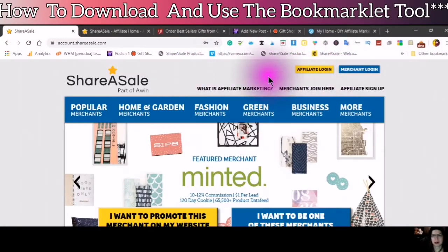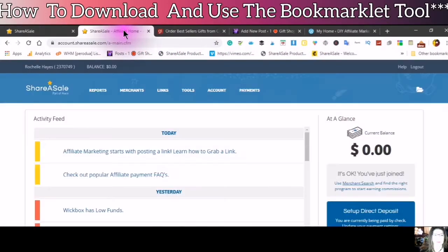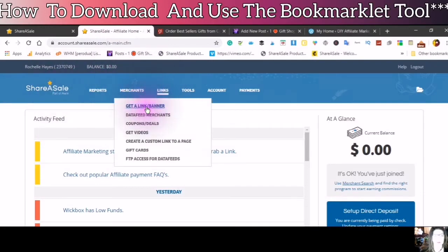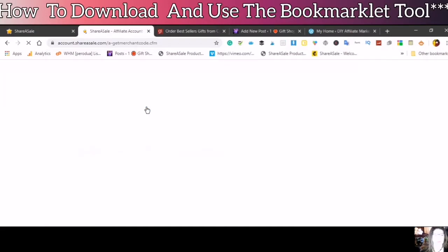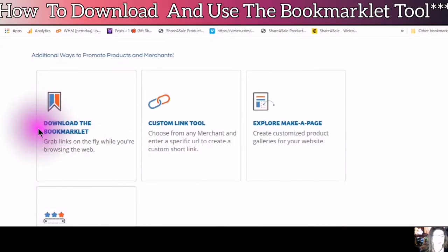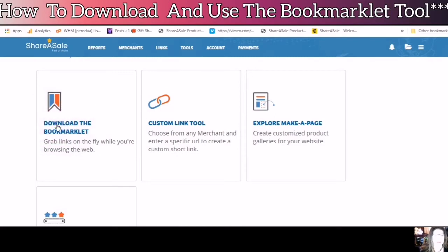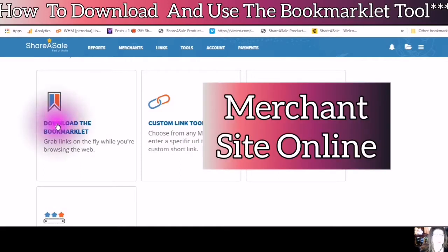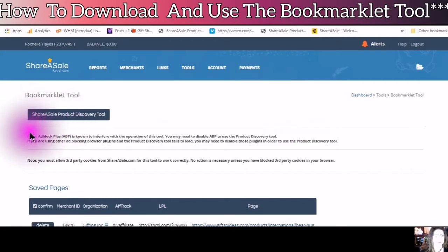Go to the affiliate login and log into your account. Once you are in your account, go to Links, then Get a Link Banner. Scroll down to find and click into Download the Bookmarklet.